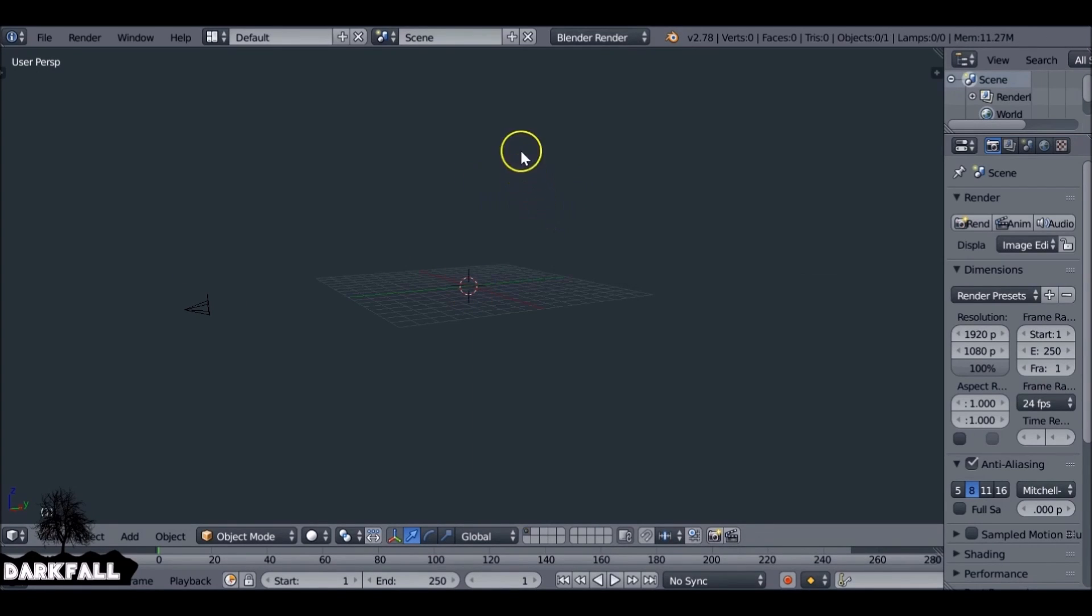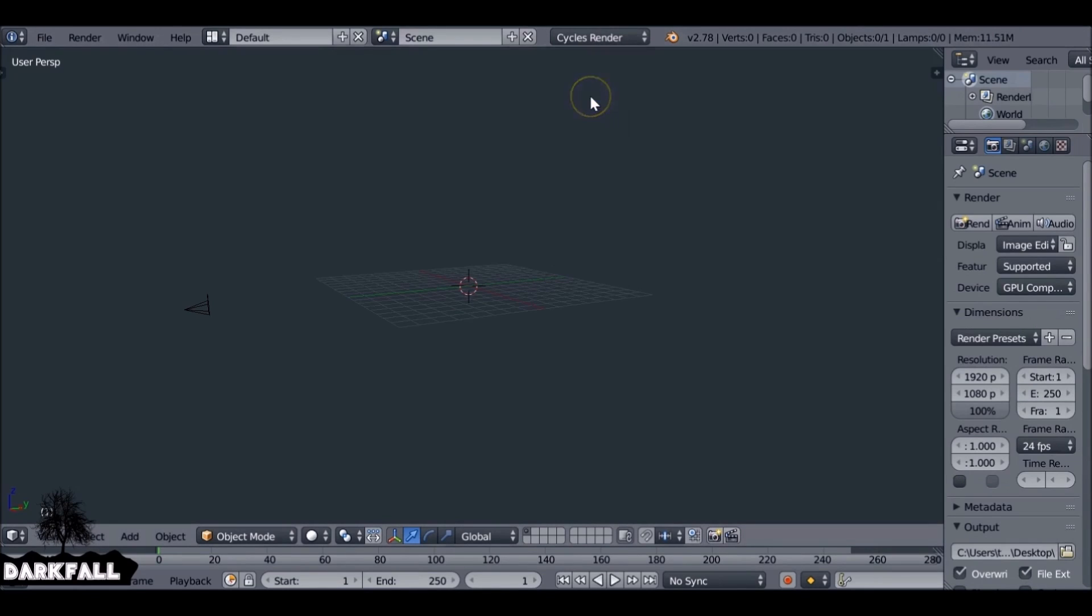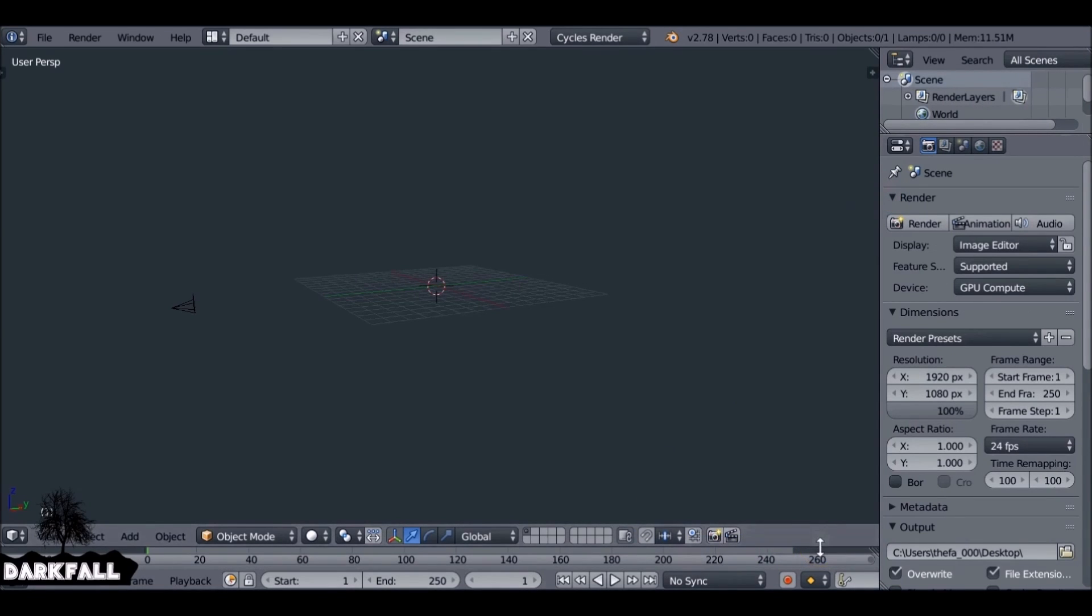When you start Blender, you might tend to delete the cube, change this to Cycles, stretch out the windows, or add a new window. Whatever it is you do to make yourself feel comfortable before you begin.